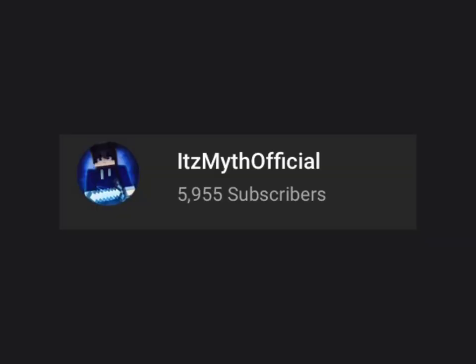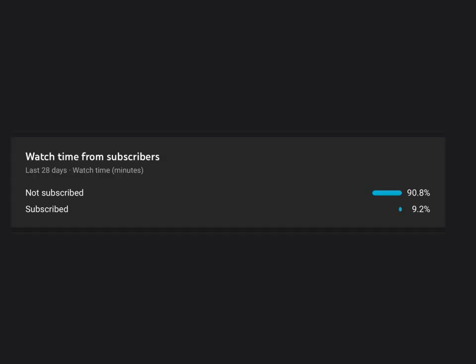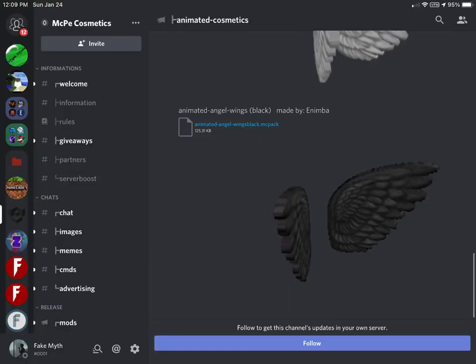Alright guys, so just before this video begins, I just want to say that we are super close to 6k subscribers and this is how many people are not subscribed, so might as well just hit that subscribe button and get the latest notifications about my channel. Anyways, enjoy the video.